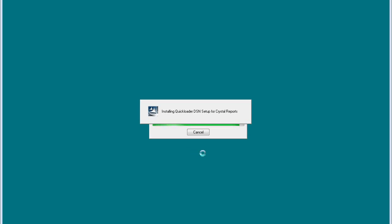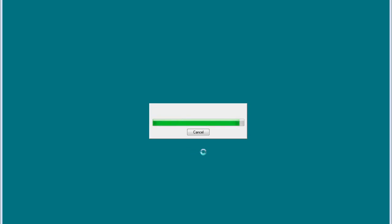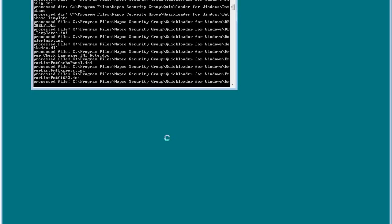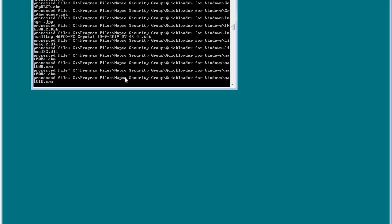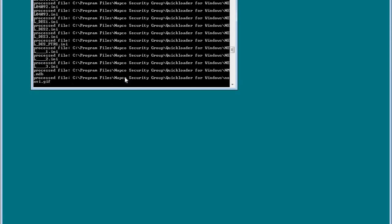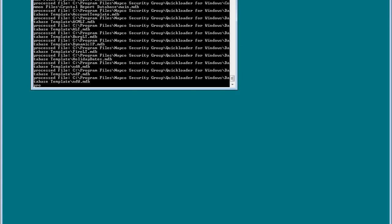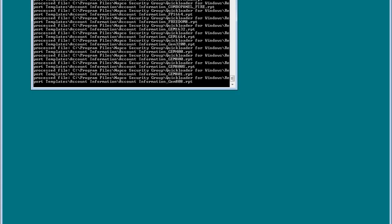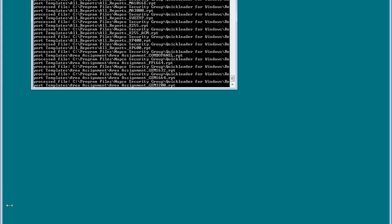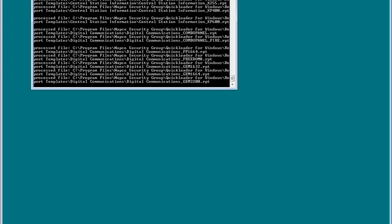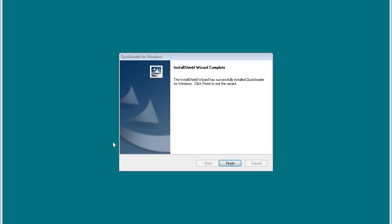Okay, Quick Loader is still loading but it should be finished any second now. Okay, Quick Loader has successfully finished and installed on the computer.